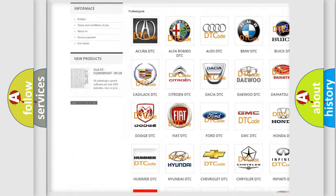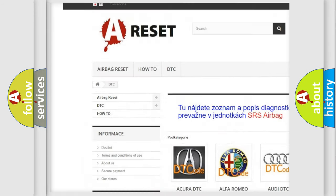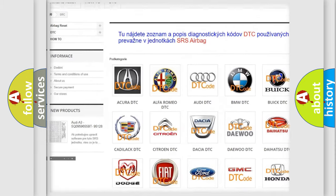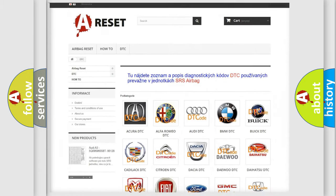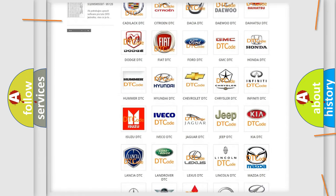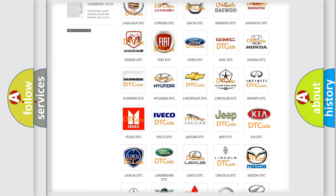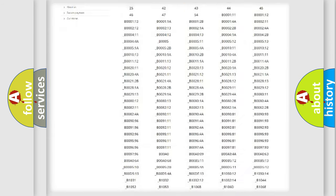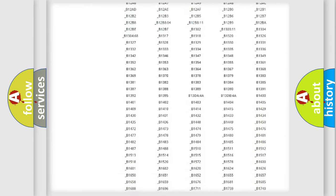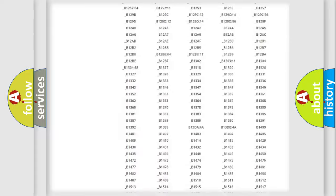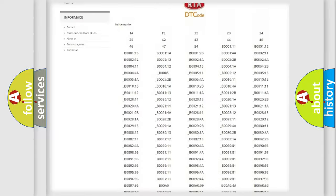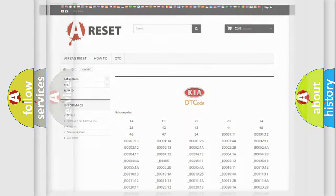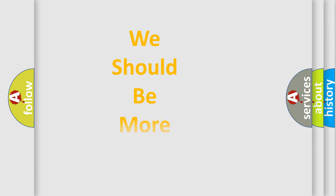Our website airbagreset.sk produces useful videos for you. You do not have to go through the OBD2 protocol anymore to know how to troubleshoot any car breakdown. You will find all the diagnostic codes that can be diagnosed in Kia vehicles, and also many other useful things.